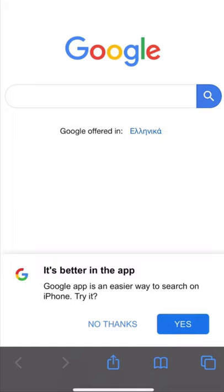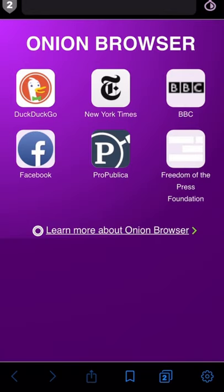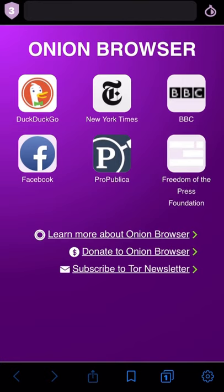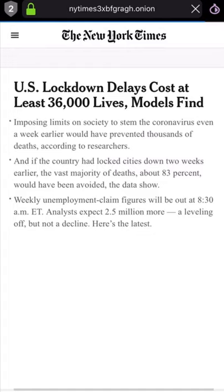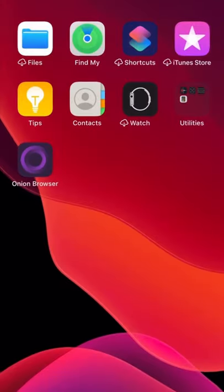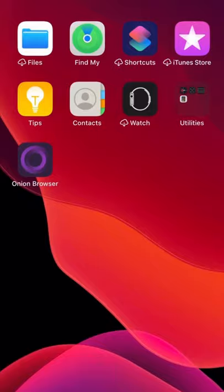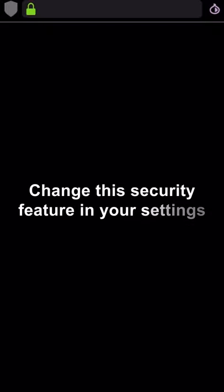Opening images and links with Safari will be out of the Tor network. But you can also open links safely on a new tab and navigate them the same way you would on any other browser. If your screen times out or you send the browser to the background, all your current tabs will disappear when you return to your browser. This is a security feature that can be changed in your settings.